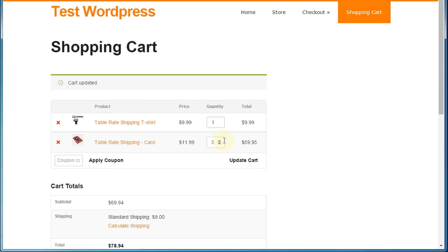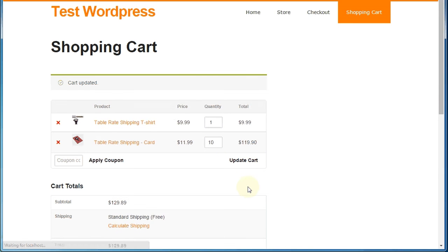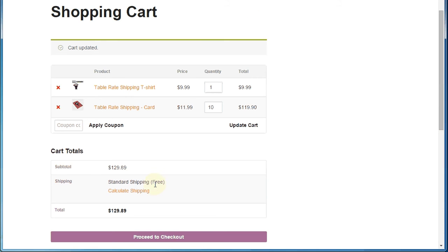Now let's take it above that magical $100. And it's now free.